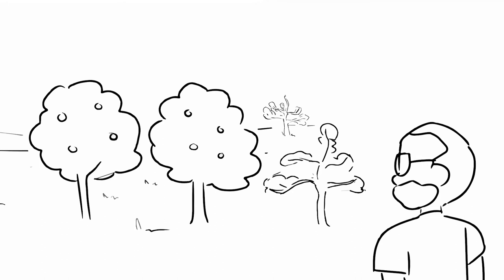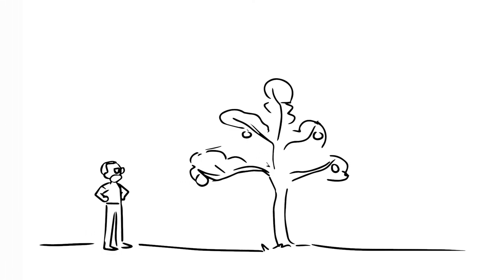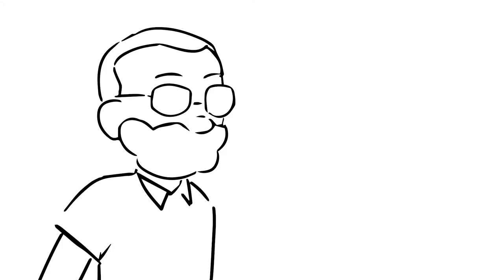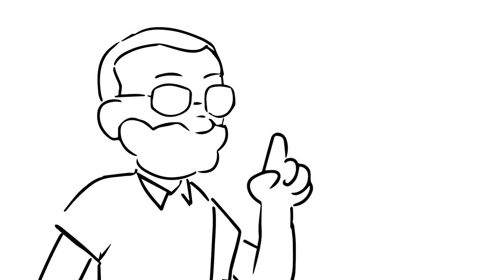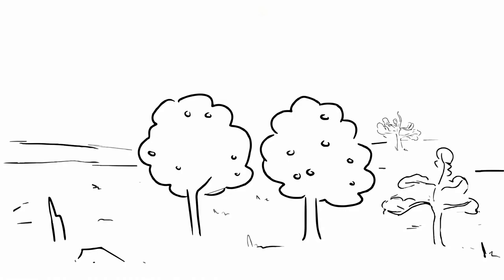The arborist first examined the two healthy trees. He then examined the struggling tree. Recognizing the inherent strength in this tree, he realized it would be a perfect specimen to study.